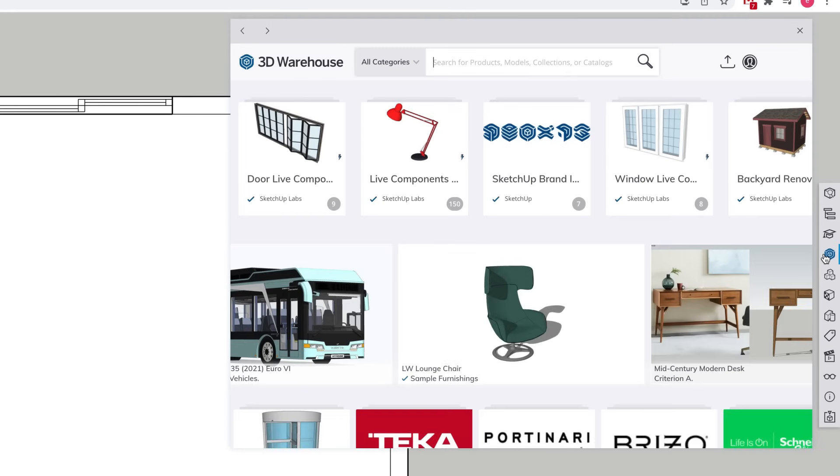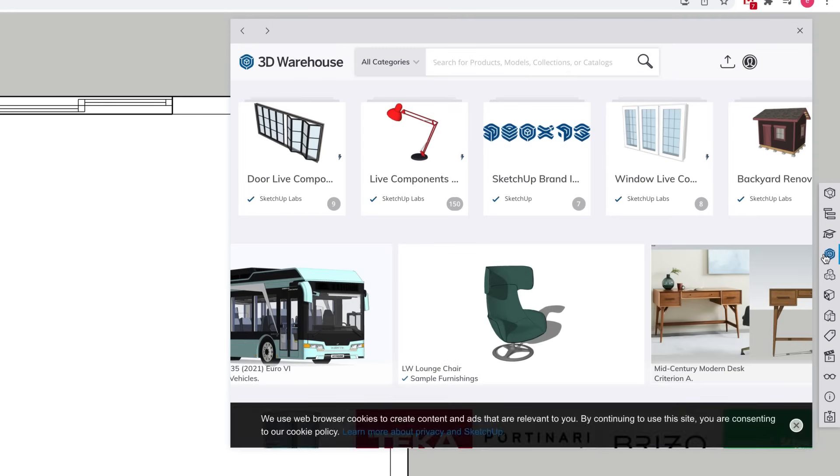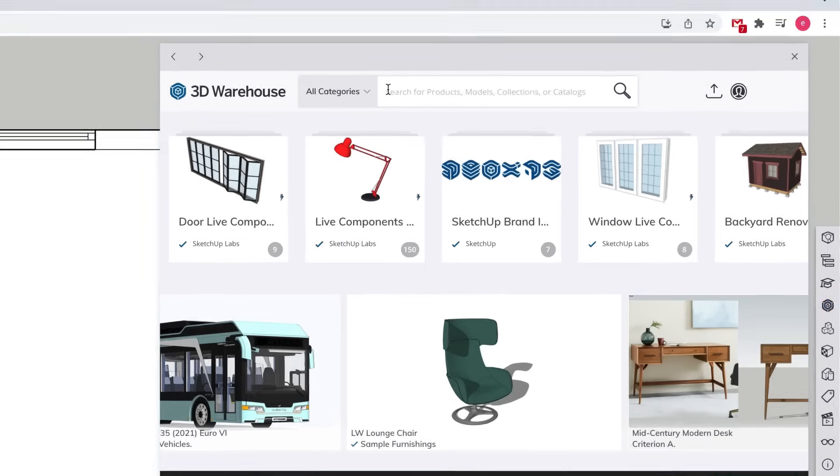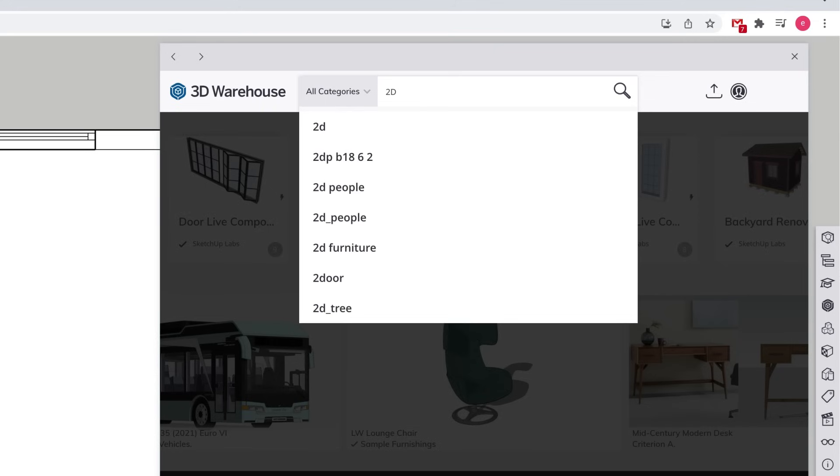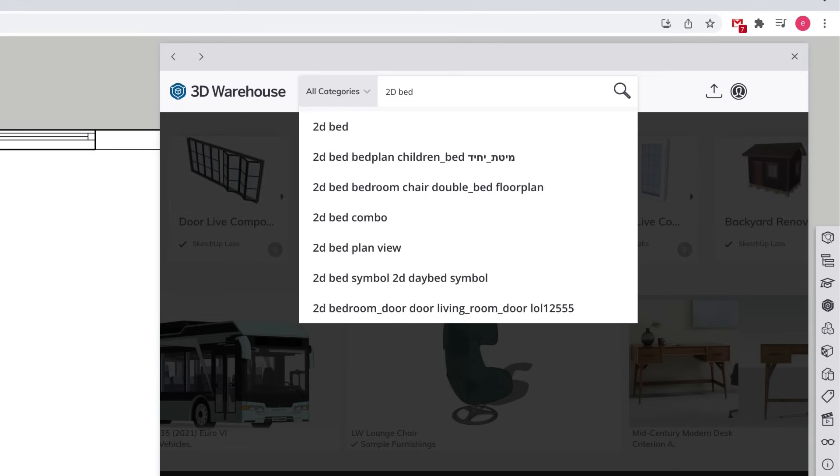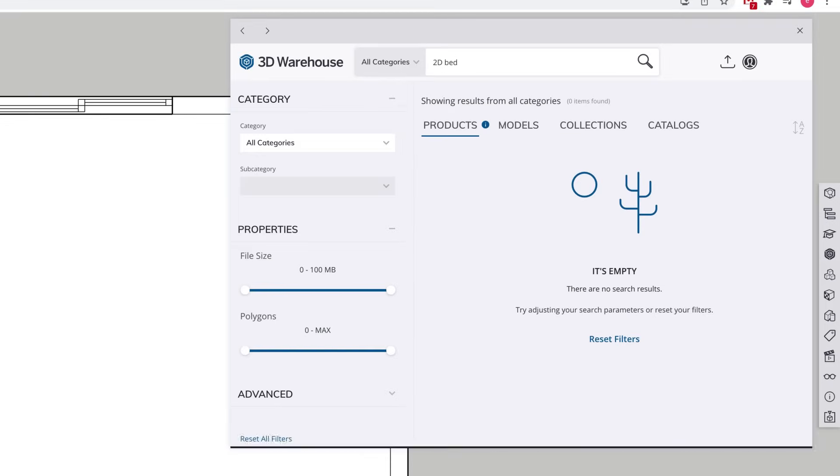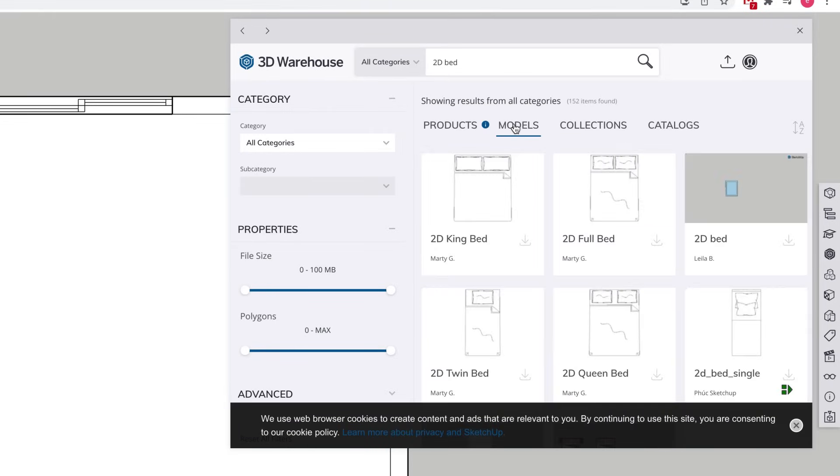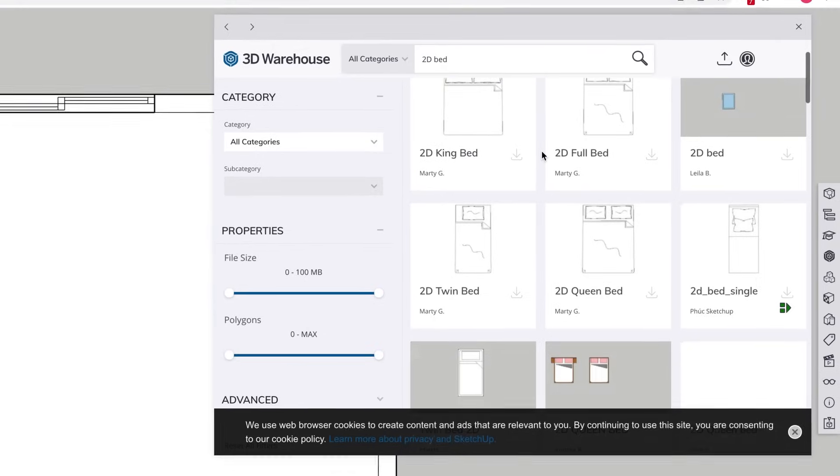To access the 3D Warehouse in SketchUp Free, click on the 3D Warehouse icon on the right side of the screen. In the 3D Warehouse search box, let's type 2D and the name of the object we're looking for and press enter. There may not be many or any matching products, but if we toggle over to the models tab, we'll see a bunch of results.